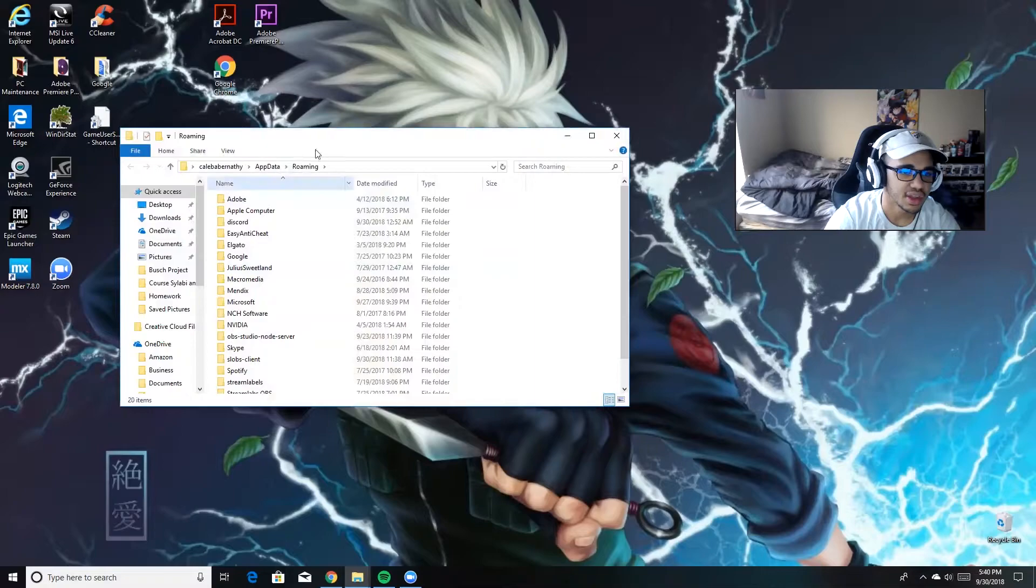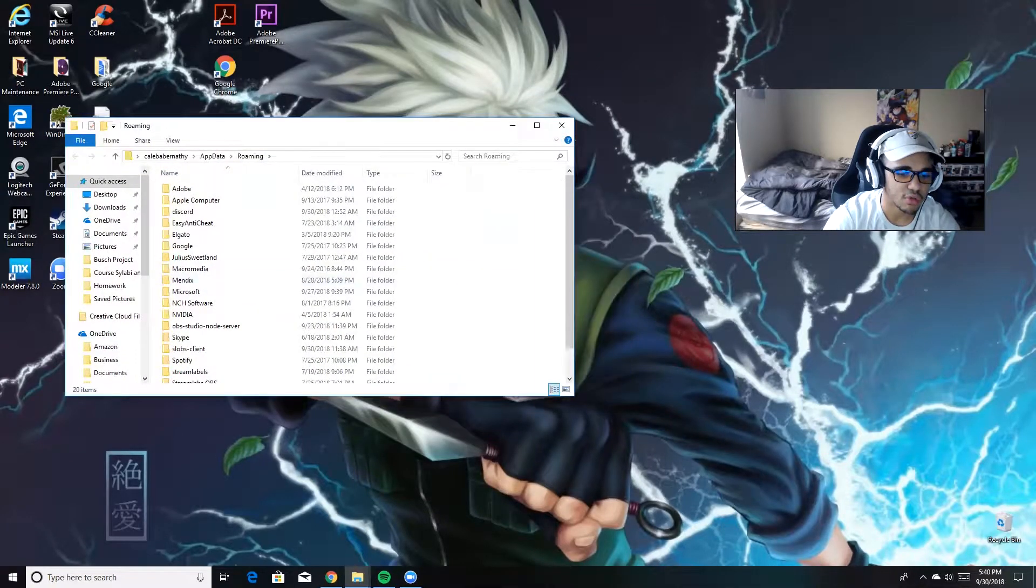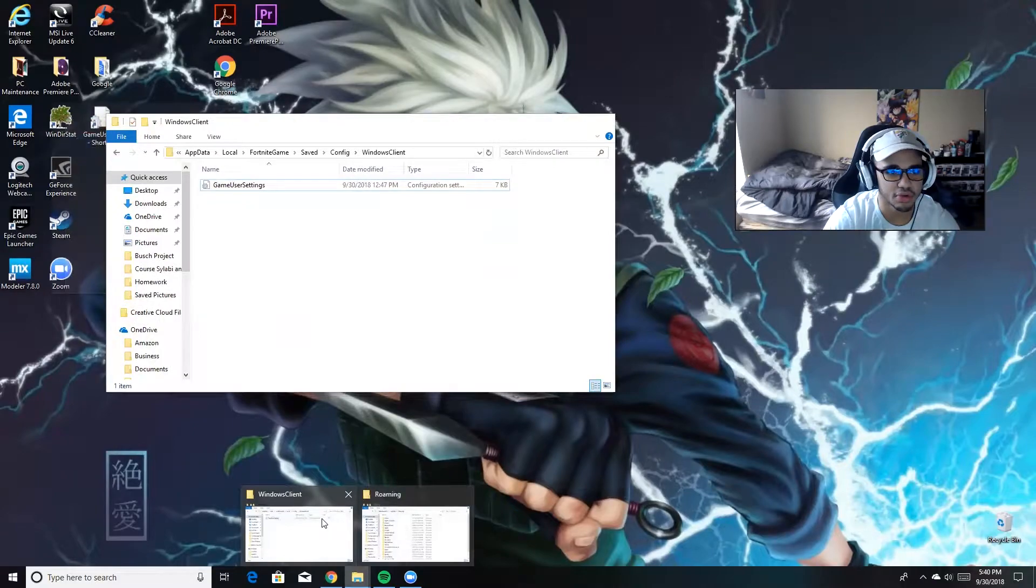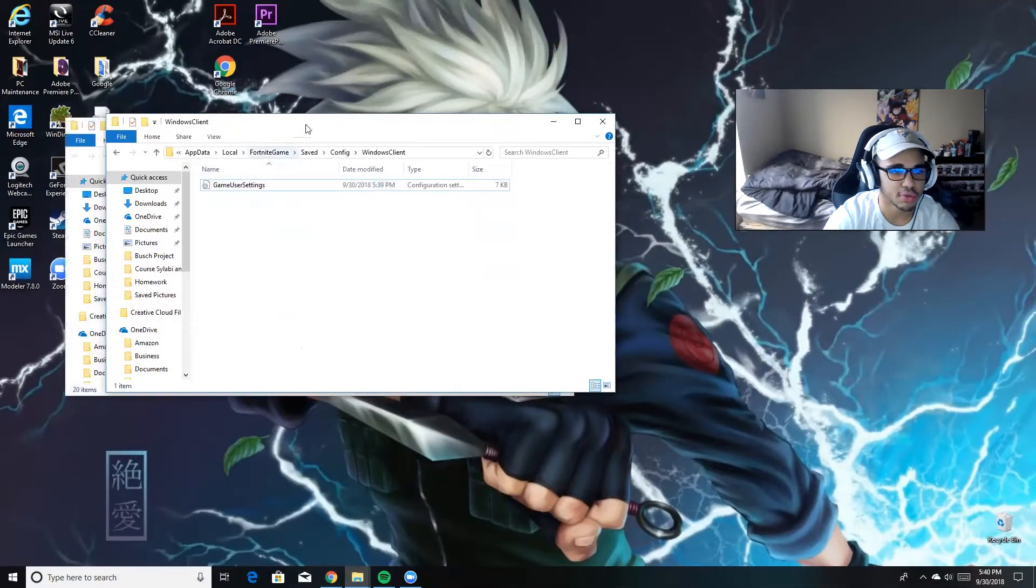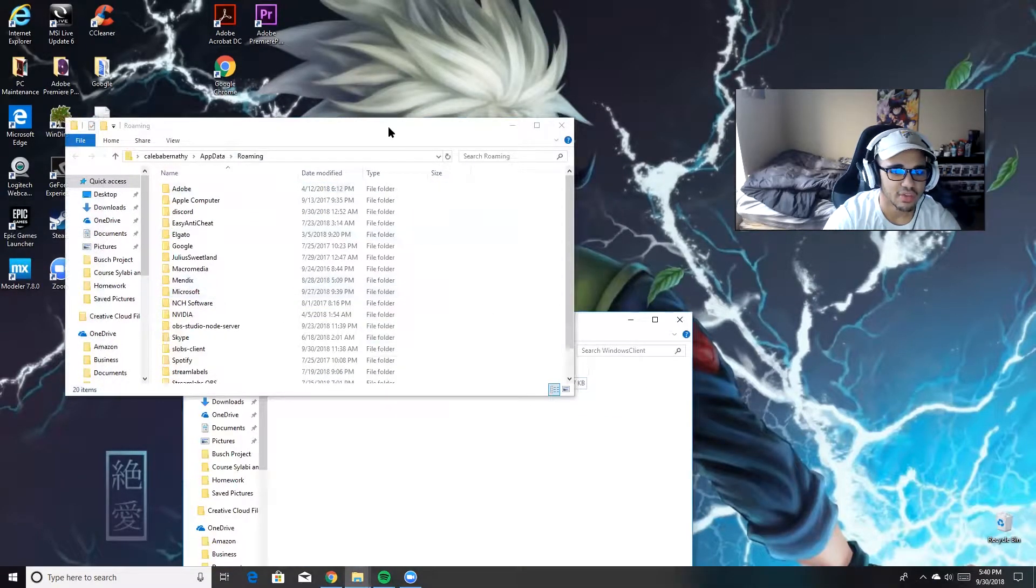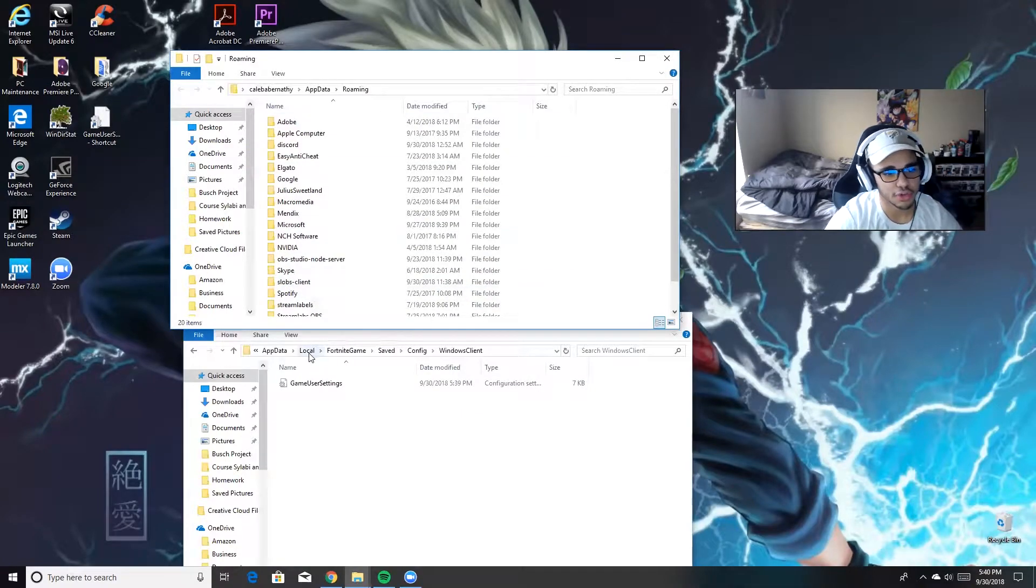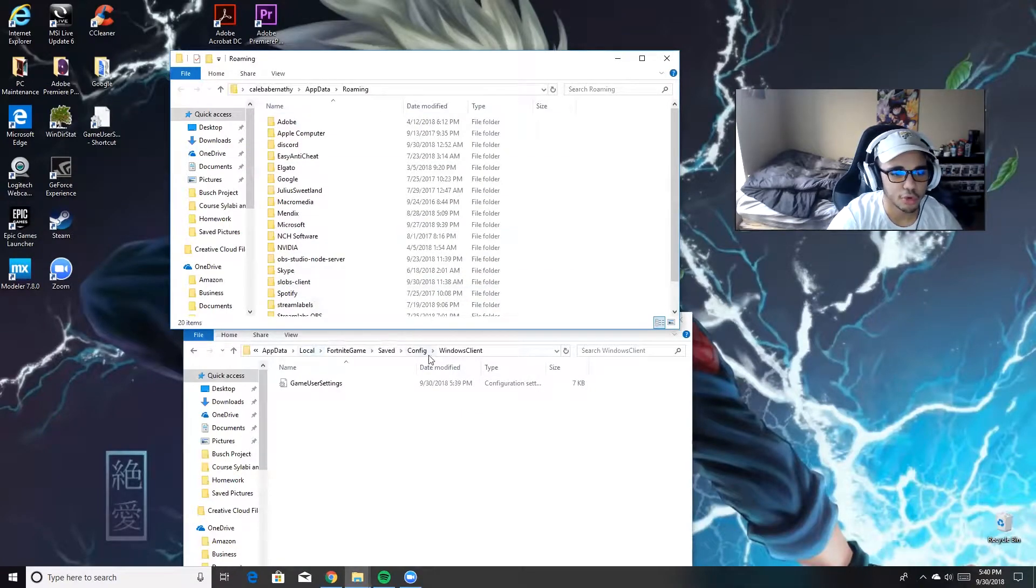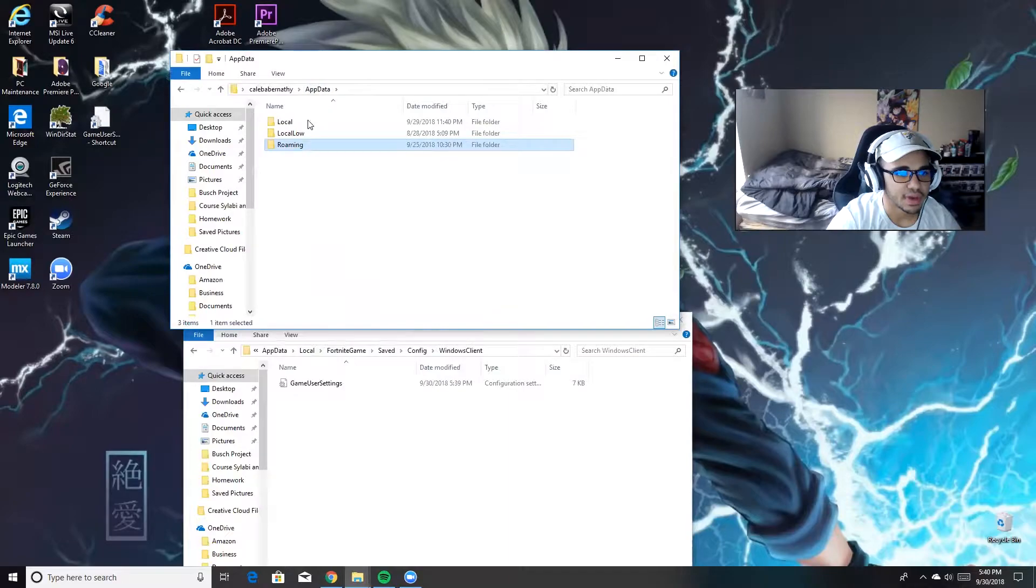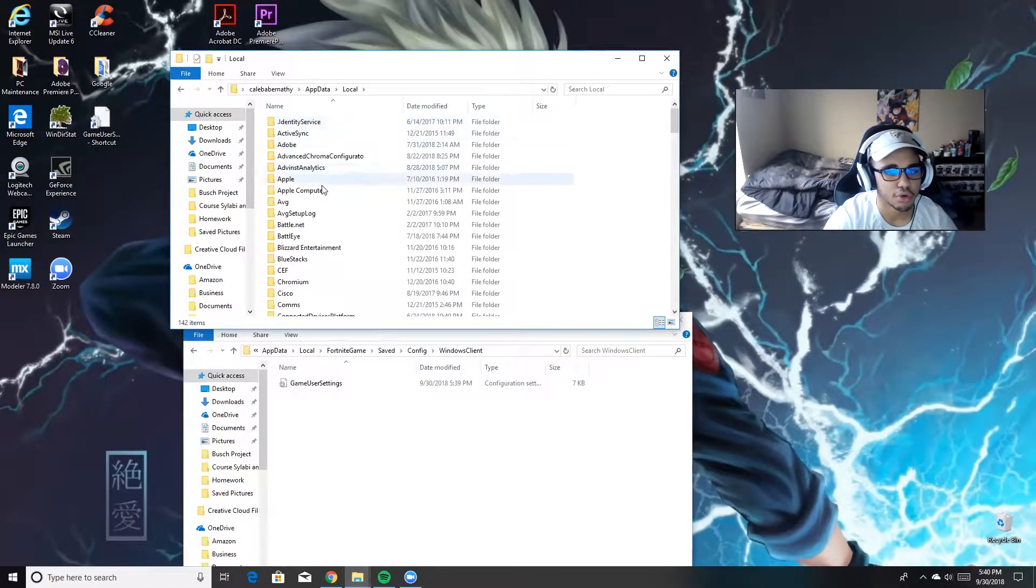Once you hit OK, it's going to take you to this right here. I already have one instance open, so I'm just going to make sure I go to the right one. Whenever you have this open, you're going to follow this stream of folders here. You're going to go to Local.